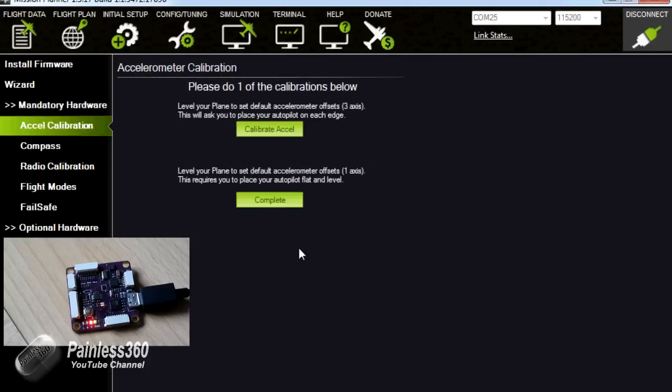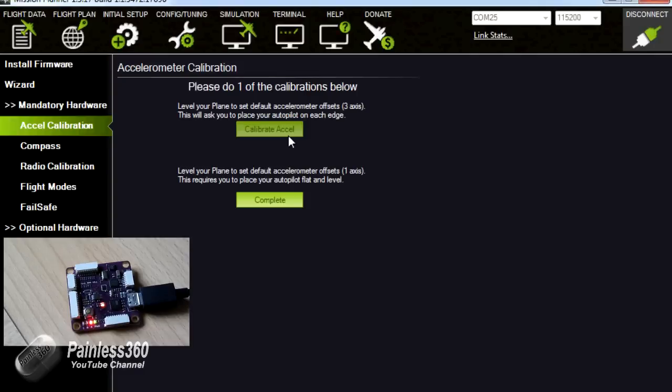First one is the accelerometer calibration. Now, normally in this, if you're putting it in a quad, there are some very complicated procedures to go through to make sure that it's all working. This one with a plane, we have two options. The first allows you to put it in all three axes to calibrate. The second is putting it completely flat and clicking on complete once. Now that only gives you one axis.